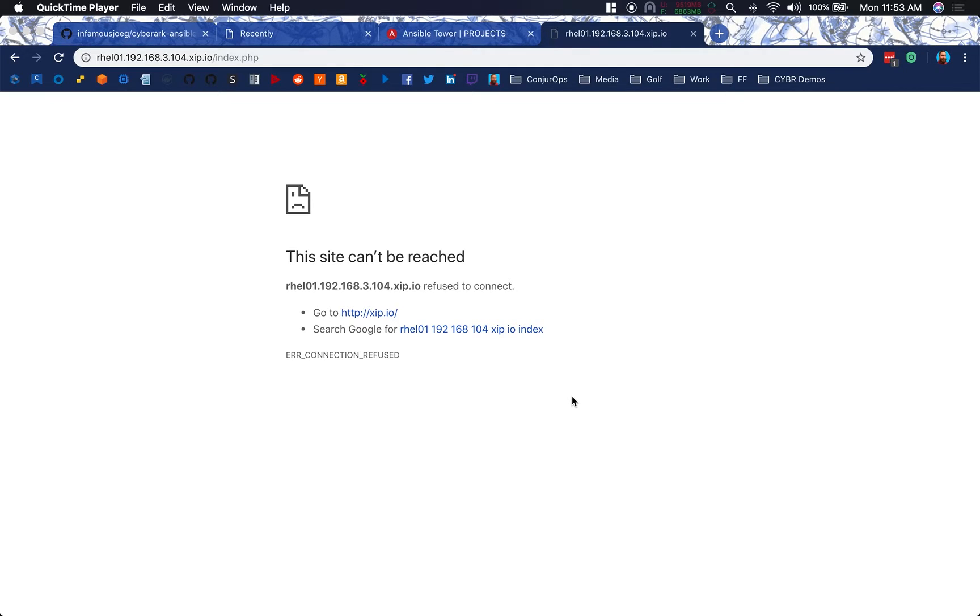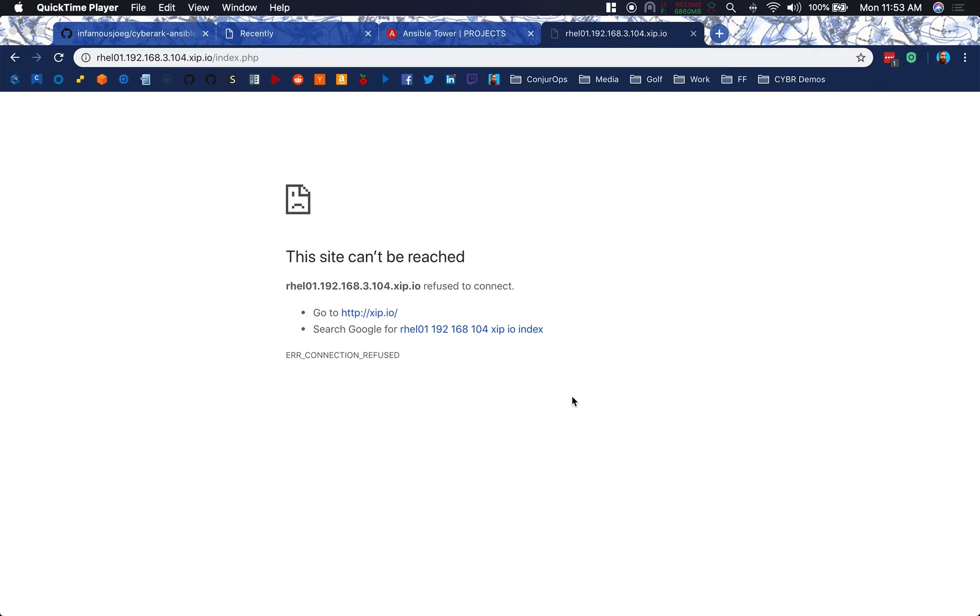And then within our PHP script that will test out the whole entire process, we'll be using AIM CCP there and REST API in order to fetch that password securely utilizing our AIM centralized credential provider and provide it back to the PHP script that I created.